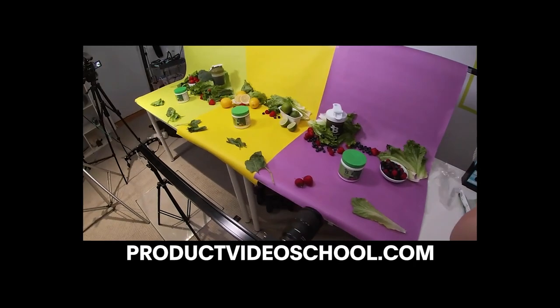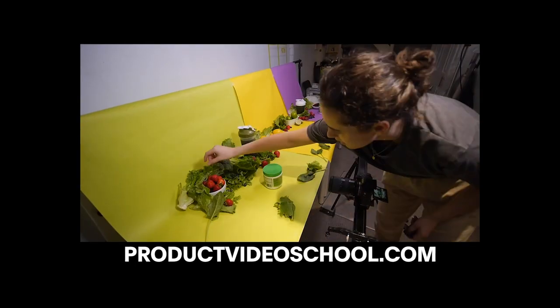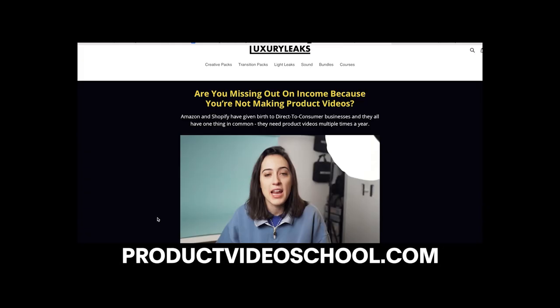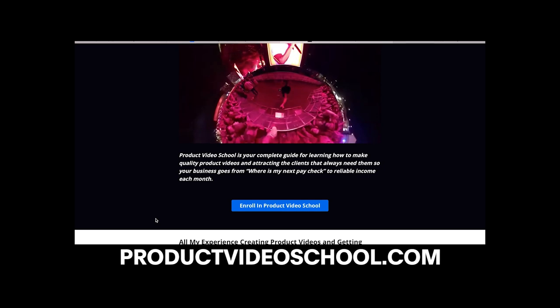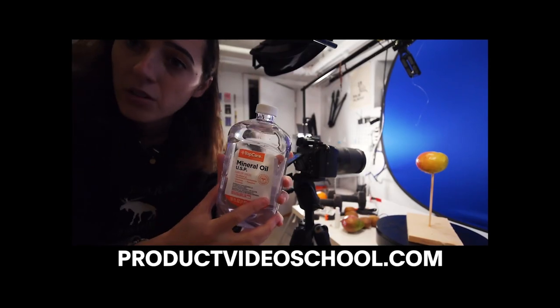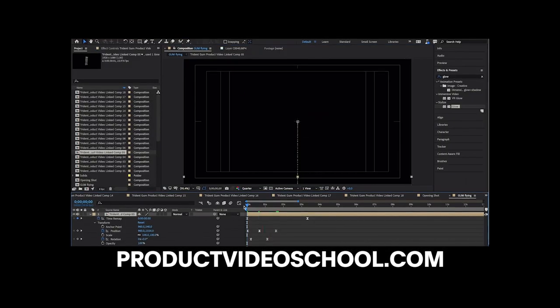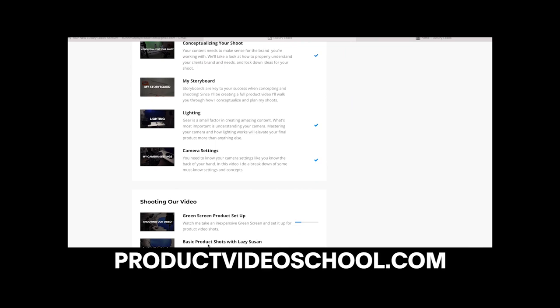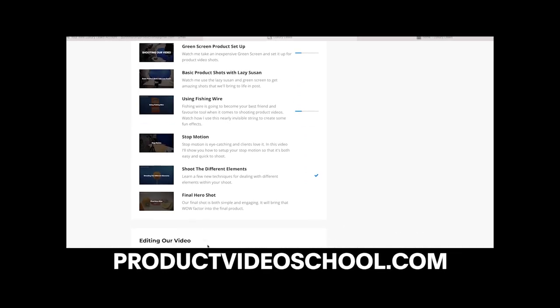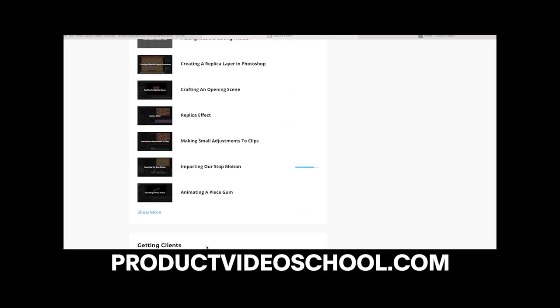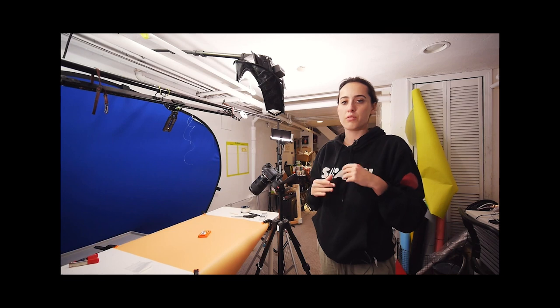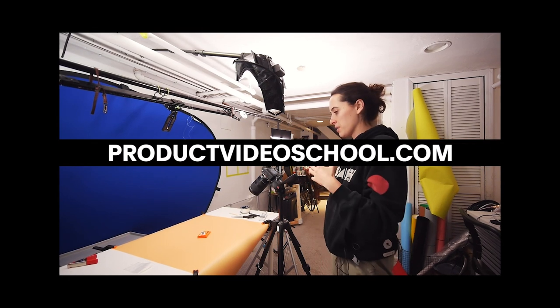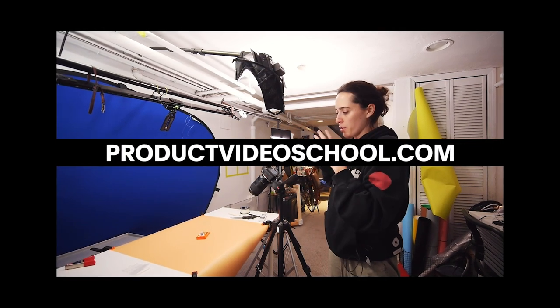Also, if you are a creator and you're newly interested in shooting products, we just launched a full product video course where I cover getting clients, shooting, editing, pricing your video. It's a really great way to get a grasp on shooting product content. The link is productvideoschool.com, so feel free to check it out.